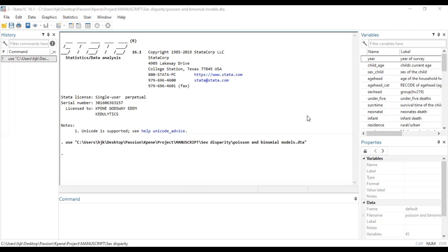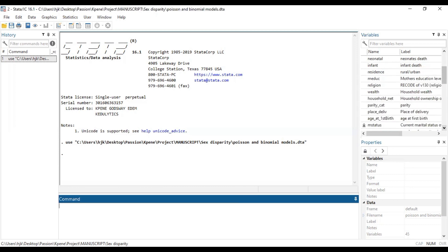We can also use the example of a particular disease — the number of times people within a specific population group or geographical location develop a disease condition within a specific period of time. That outcome is called a count outcome. Another example is the number of times a mother attends antenatal care before she delivers. You may want to count the number of ANC visits during the nine months and examine what statistical information that gives us, given characteristics like marital status, educational level, and so on.